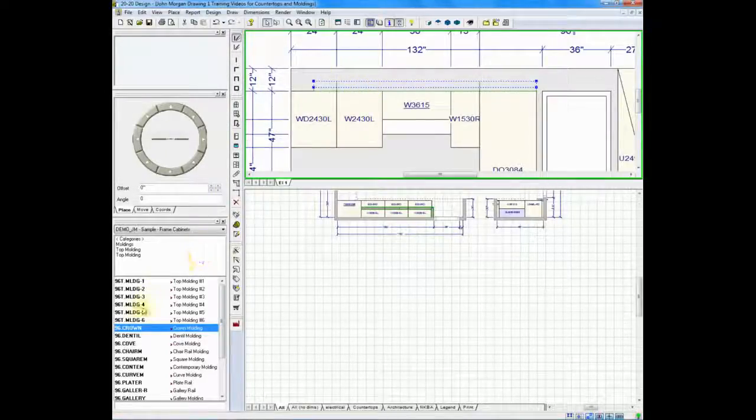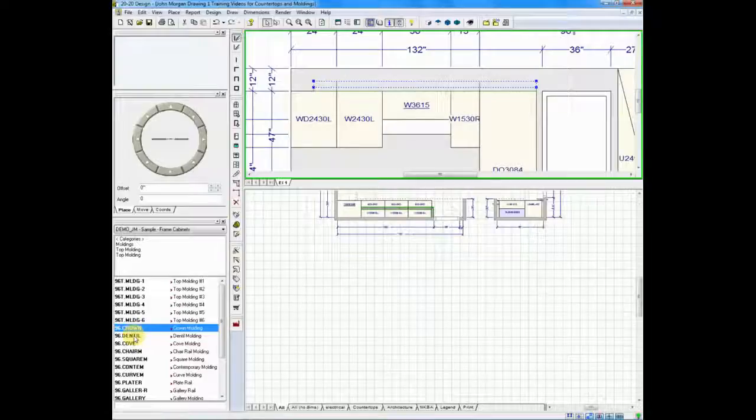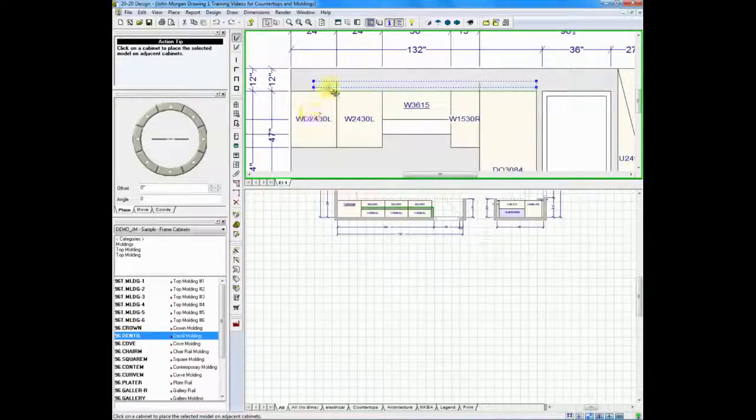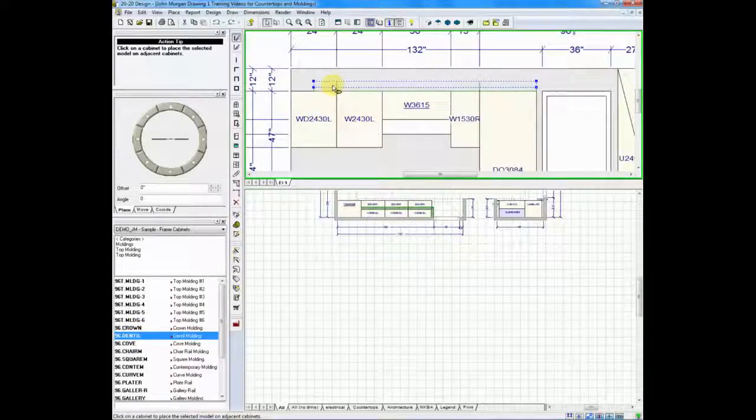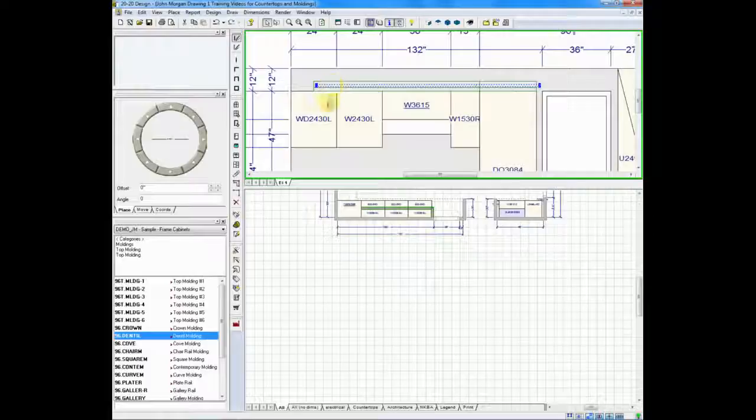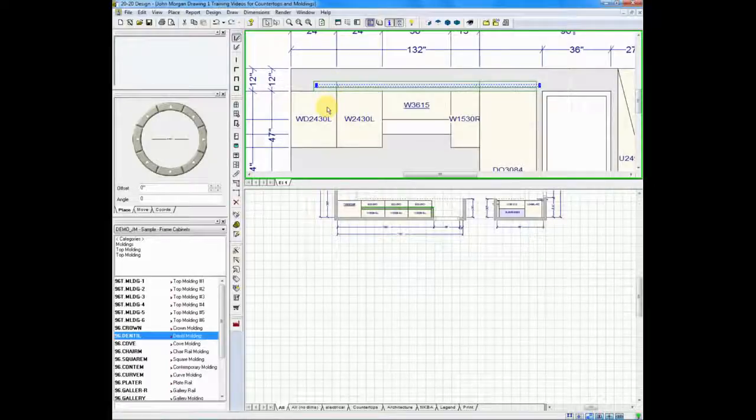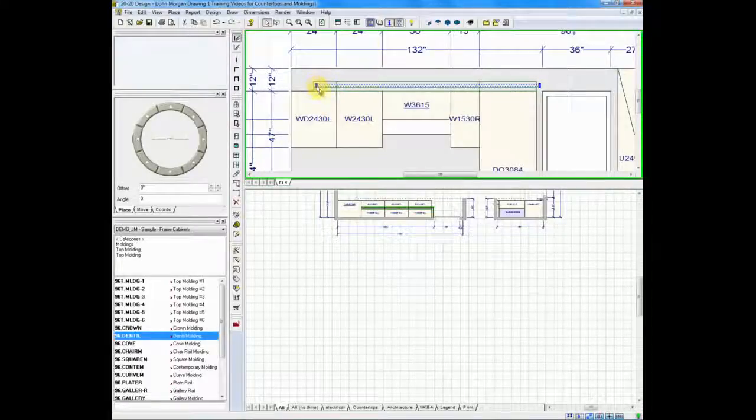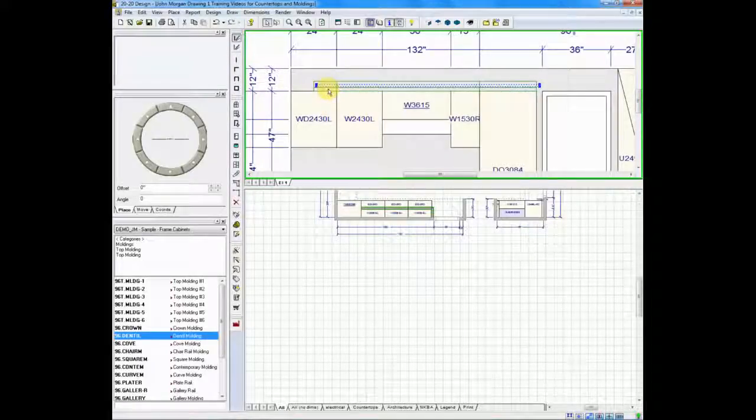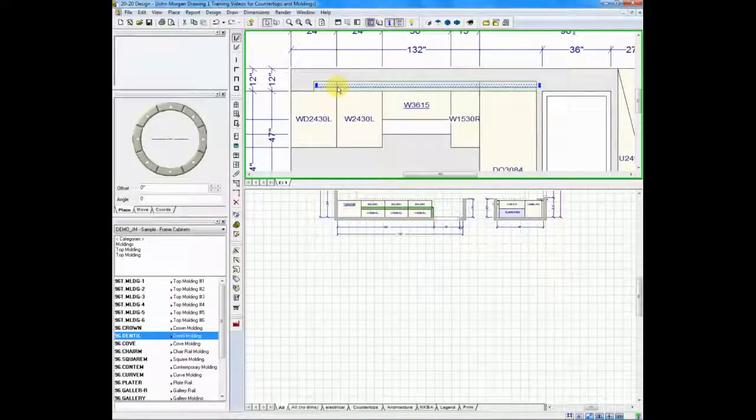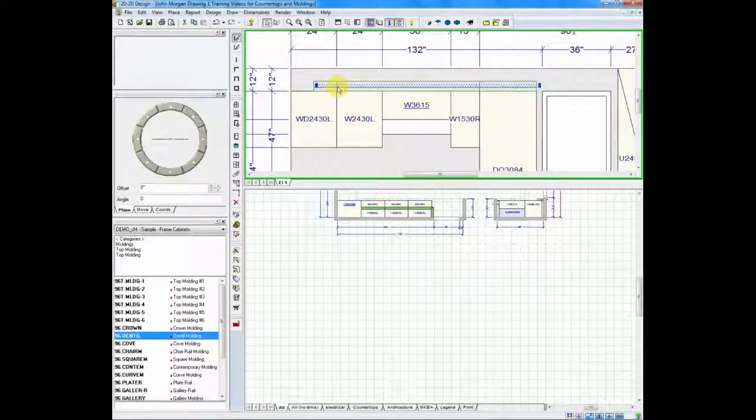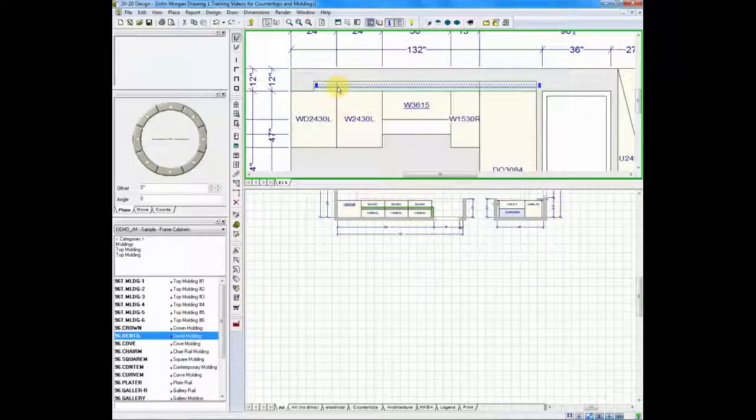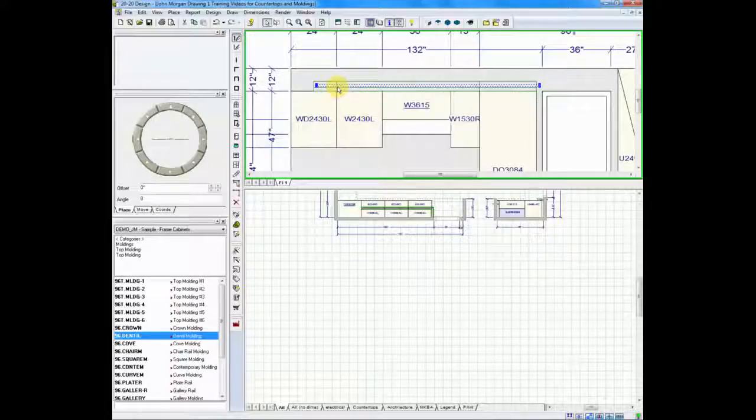If I go and take a piece of dental molding and drag it and drop it on the crown, most of your brand-specific catalogs are set up so that automatically when you place dentals or egg and darts, they snap into the insert area of your crown. Otherwise, moldings snap simply right on top of each other.